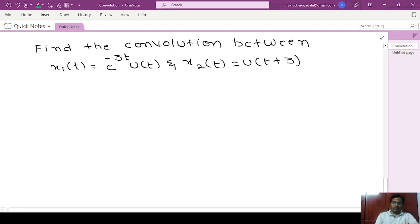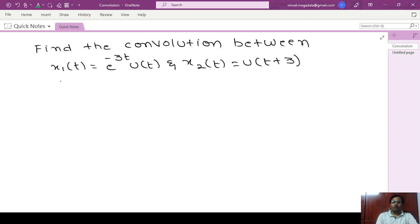Hello everyone. In this video we will see the convolution between e power minus 3t u(t) and u(t) plus 3.